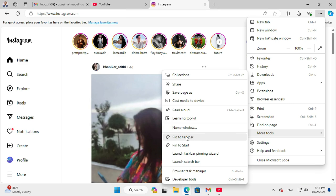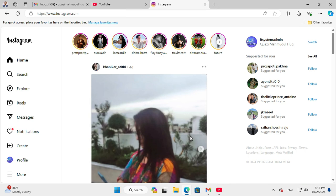Click on Pin to Taskbar. Now you will find a notification asking, 'Would you like to pin Instagram to your taskbar?' Click on Yes.